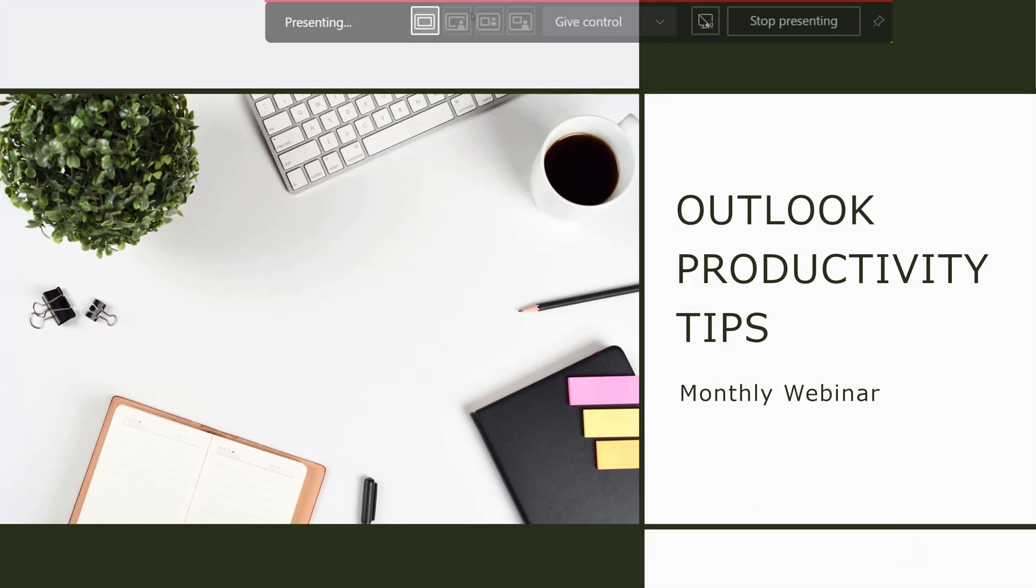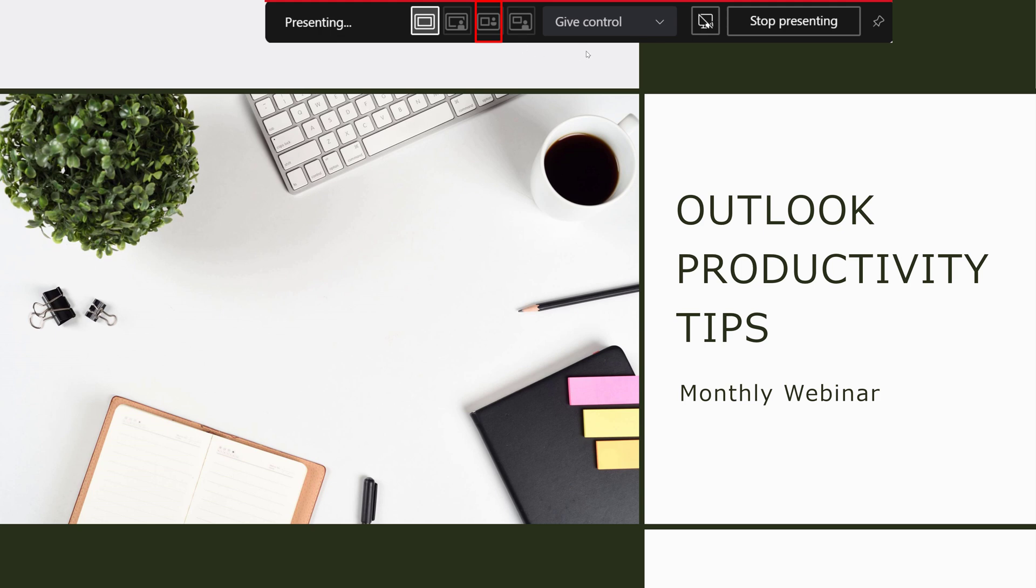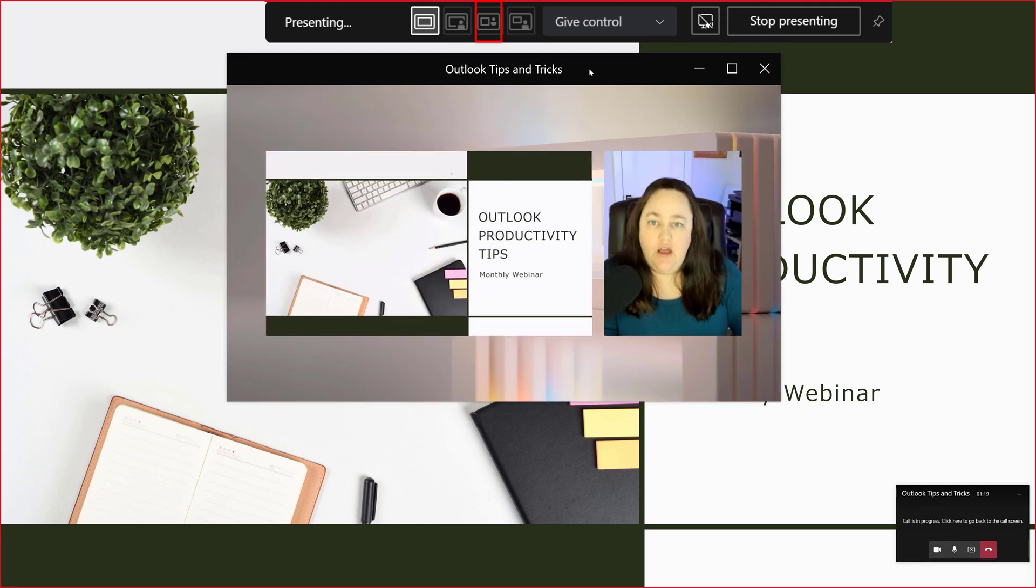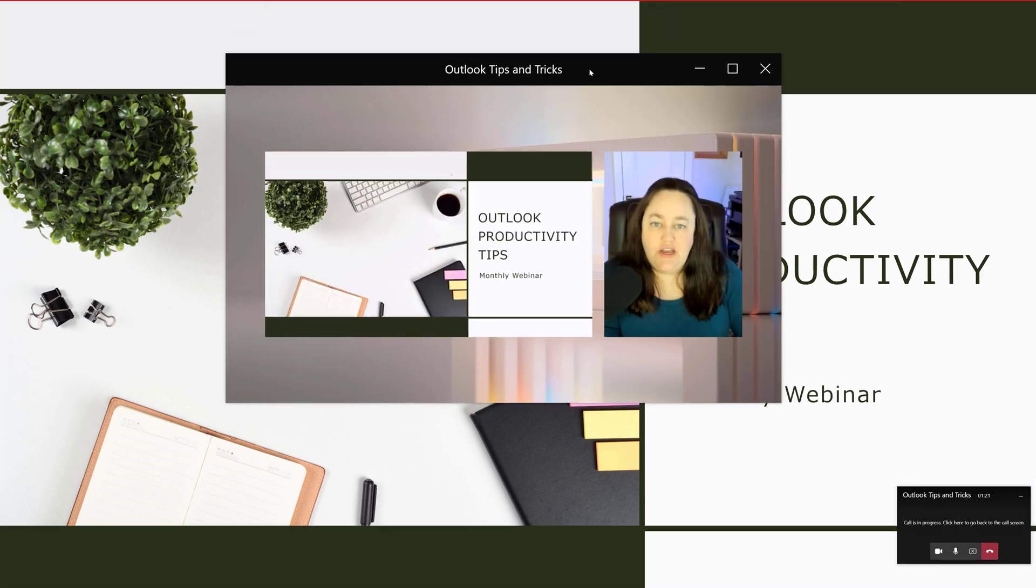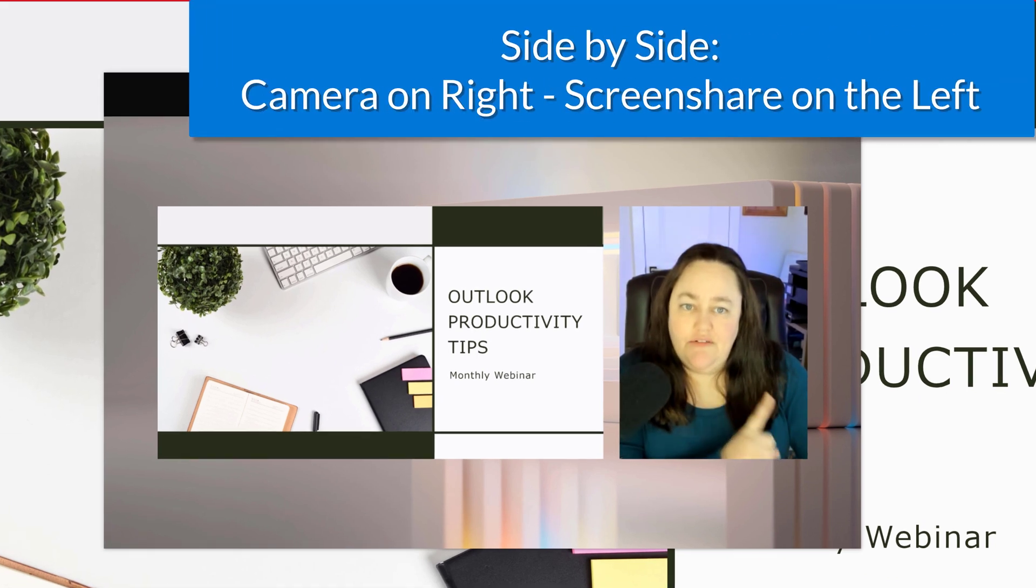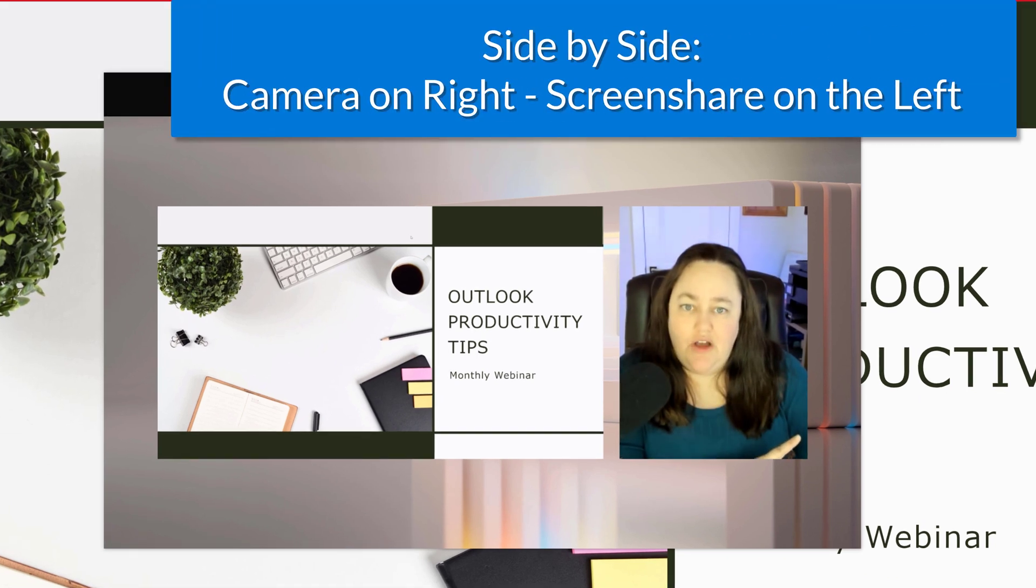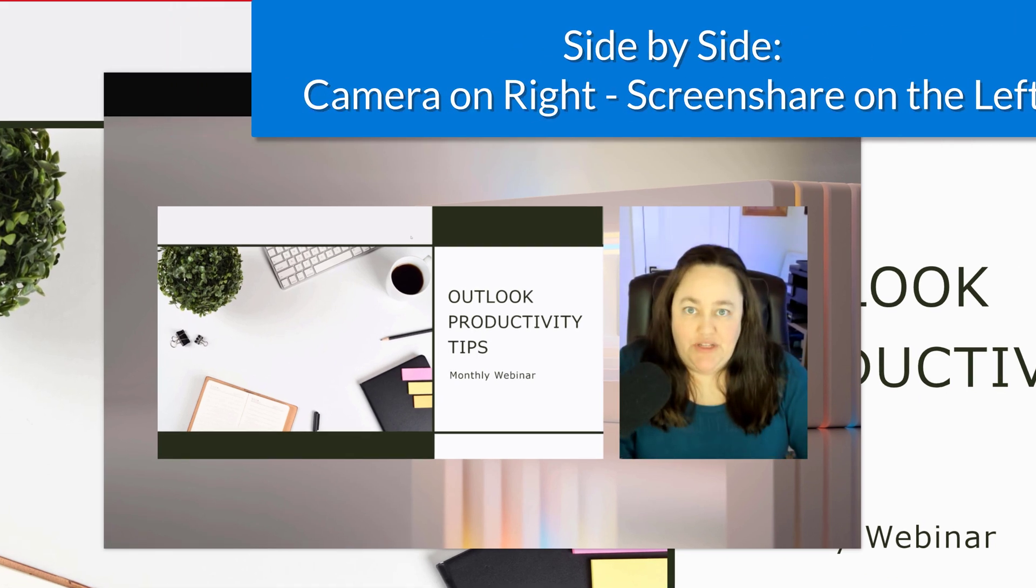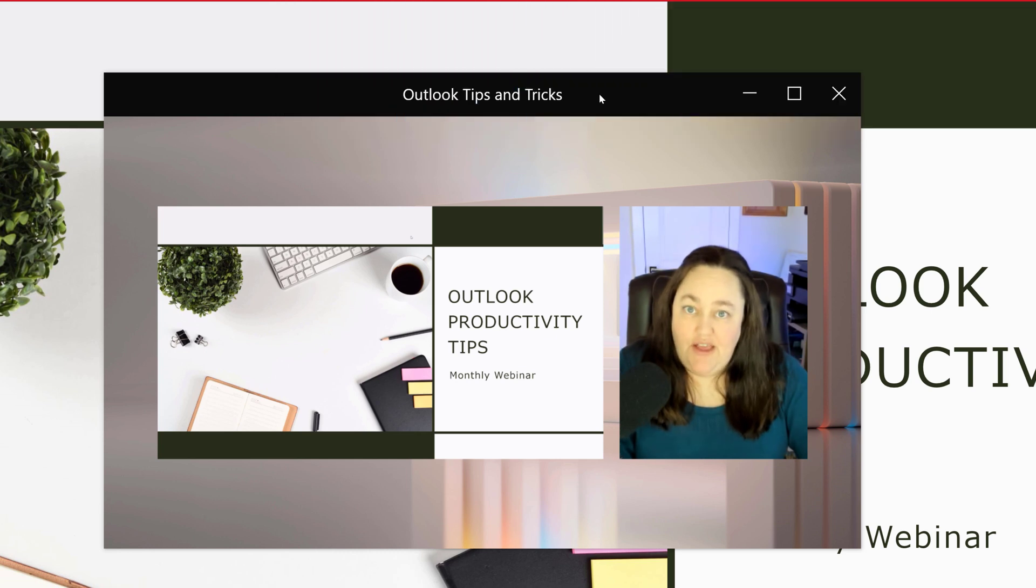The next option we're going to look at is side by side mode. And again I have a preview window and this time you can see that my camera feed is on the right hand side of the screen and the PowerPoint presentation is on the left.